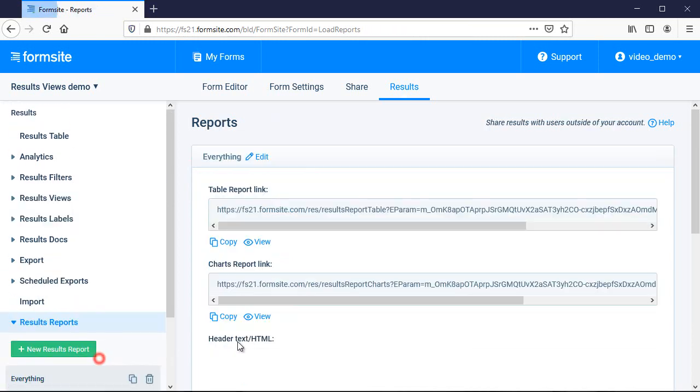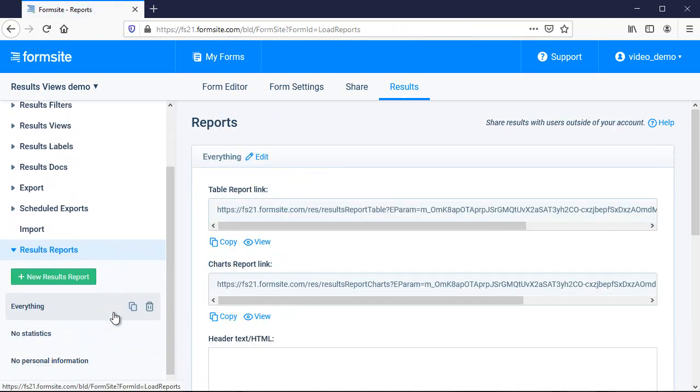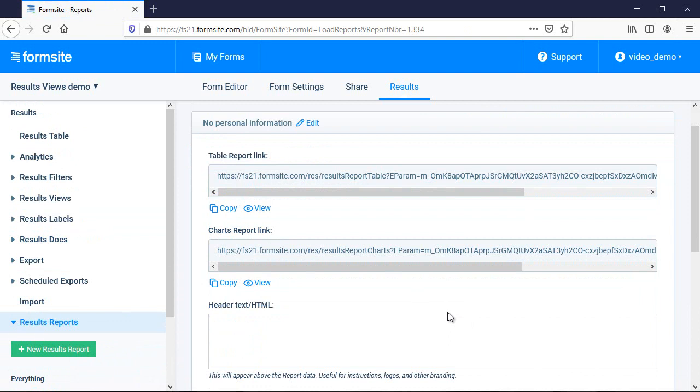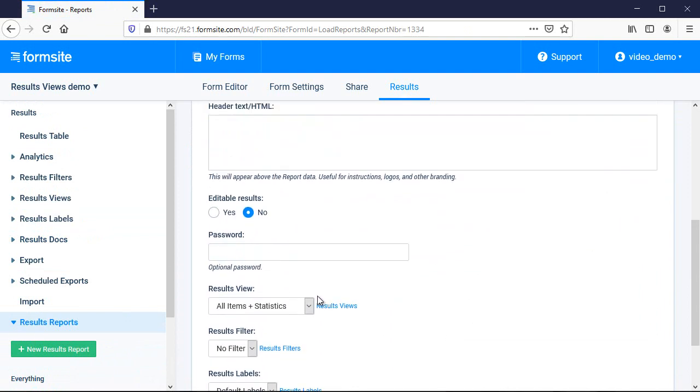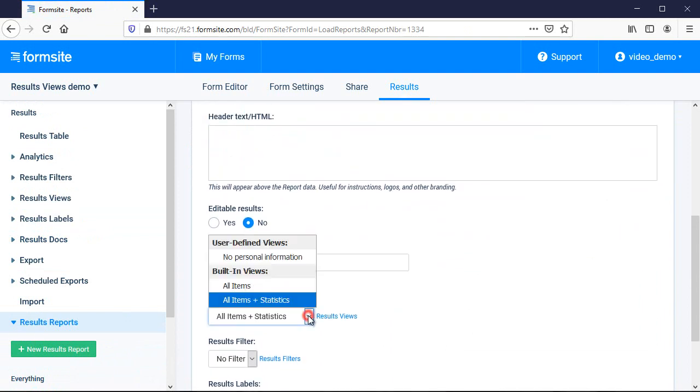I can see how it looks by going back to the Results Reports page and making a new report using the new view.